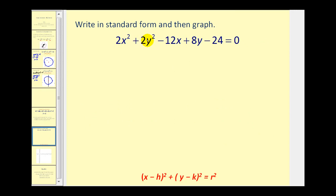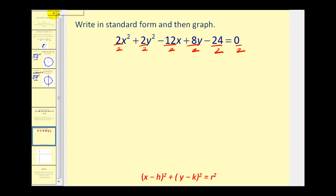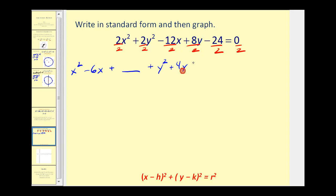Notice the coefficient of the x squared term and the y squared term are equal to each other, therefore we know it's a circle. Since we have to complete the square on the x part and the y part, we want these leading coefficients to be one, so we're going to divide every term by two. When we rewrite this, we group the x terms and y terms together: x squared minus 6x, leaving room for the constant term, plus y squared plus 4y, leaving room for the constant term. Then we add 12 to both sides so the constant term is on the right side, giving us positive 12.